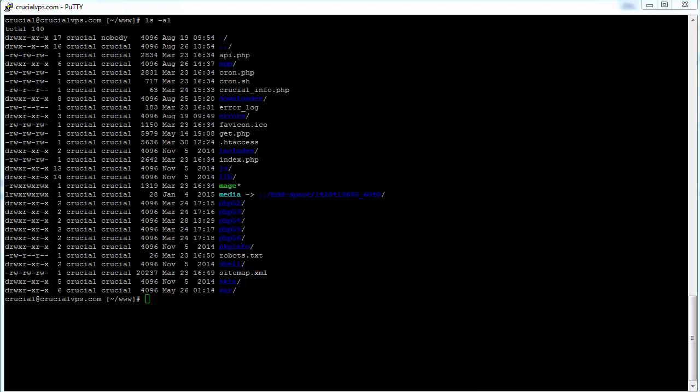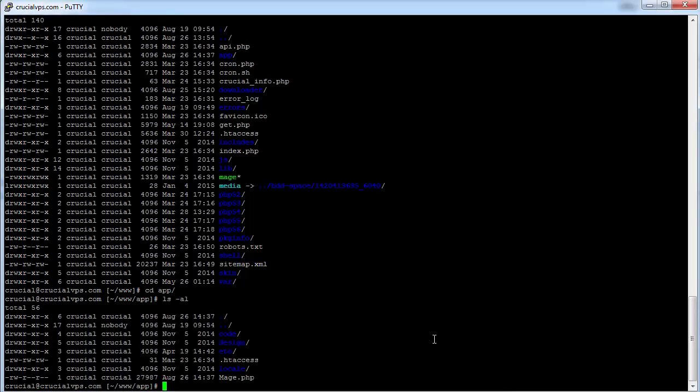The file we are going to be restoring is called mage.php and is located in the app directory of the Magento install. We've changed directories into the app directory and listed the contents of this directory where you can see the broken mage.php file.